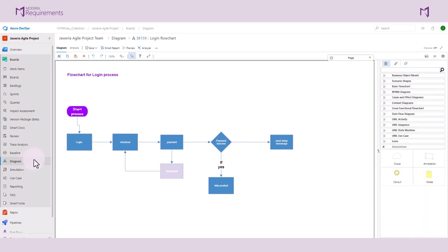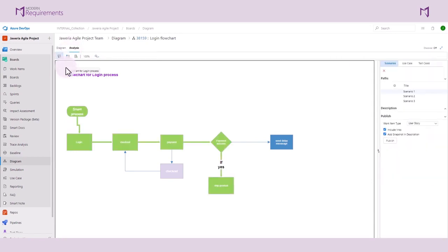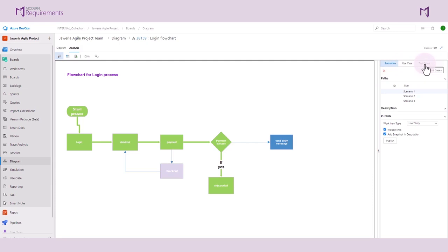Let's click on the Analysis tab. If we go onto the right-hand side, we see our scenarios, use cases, and test cases based on our process model. We can also see that they are being generated for us.